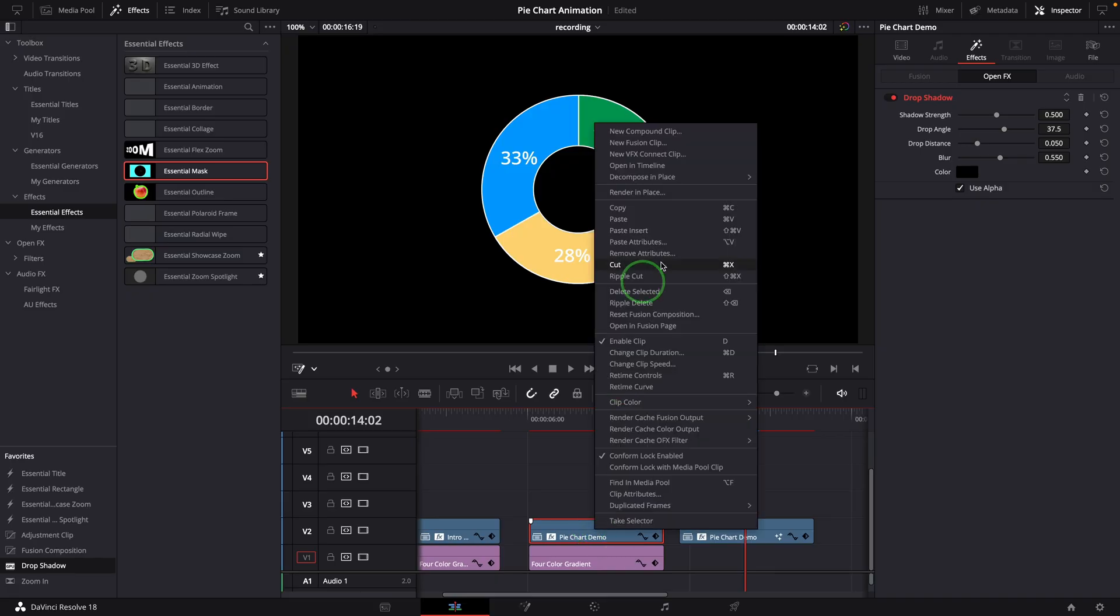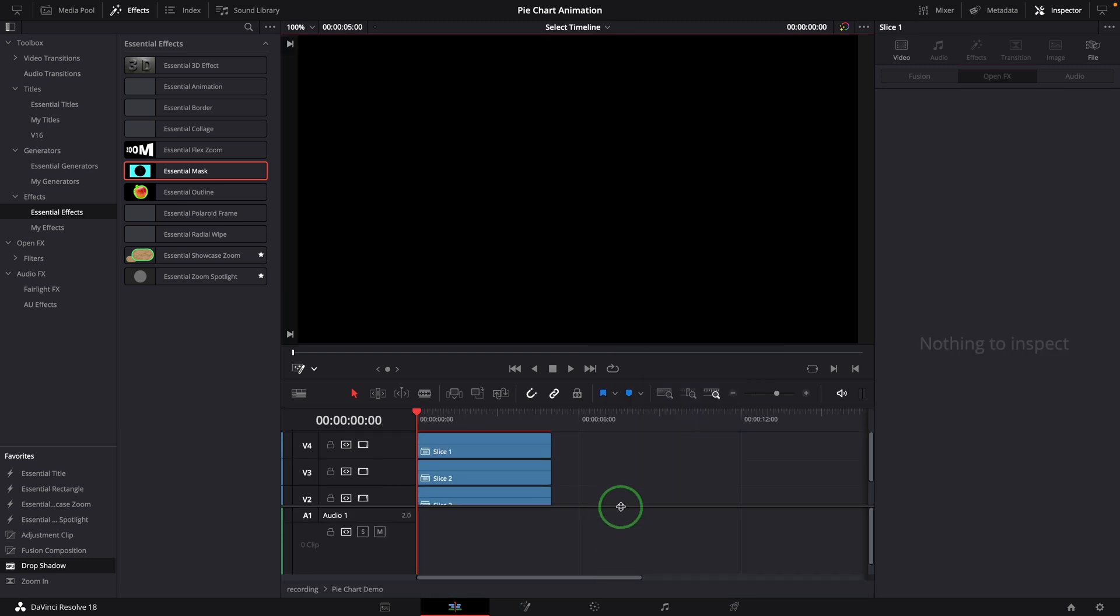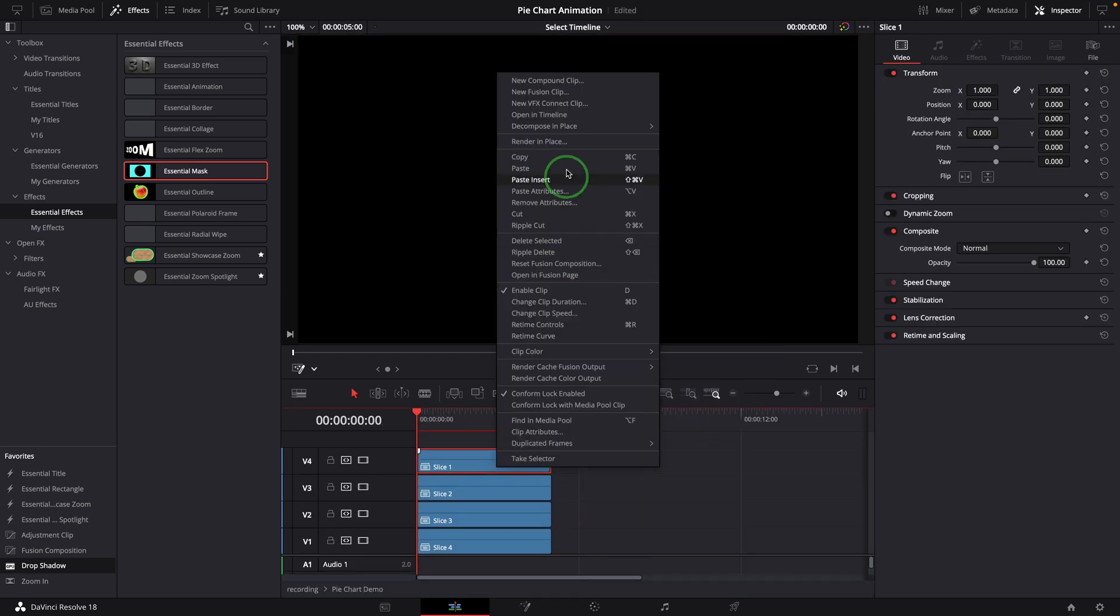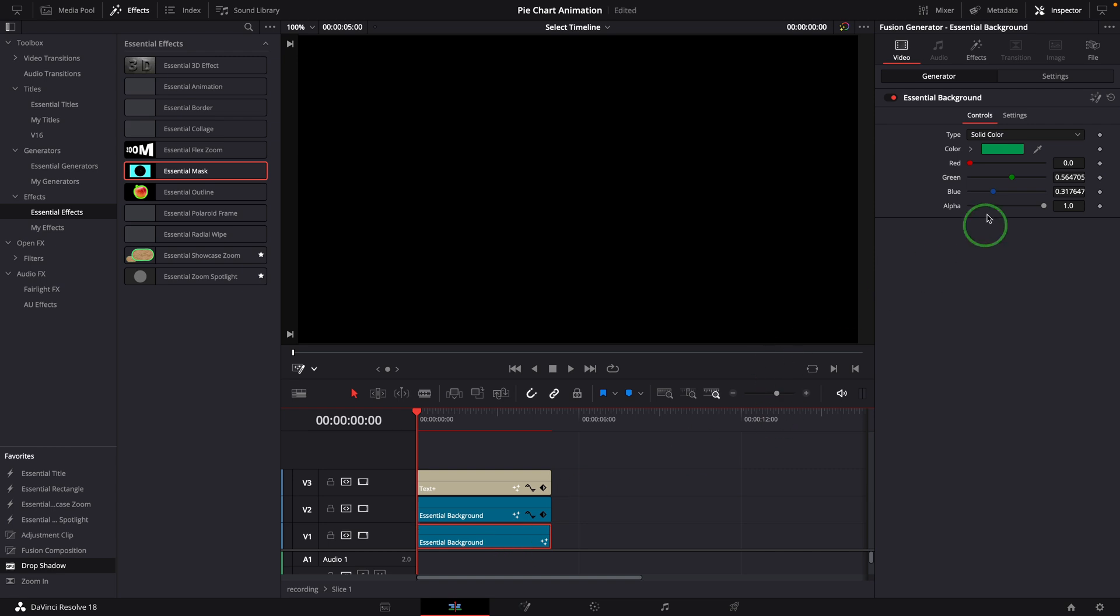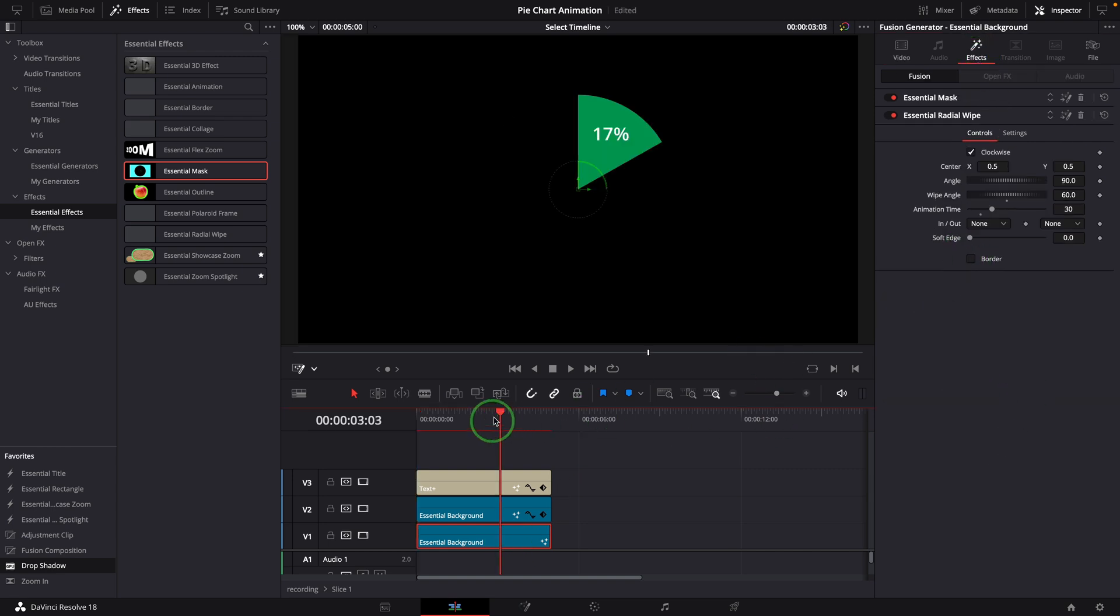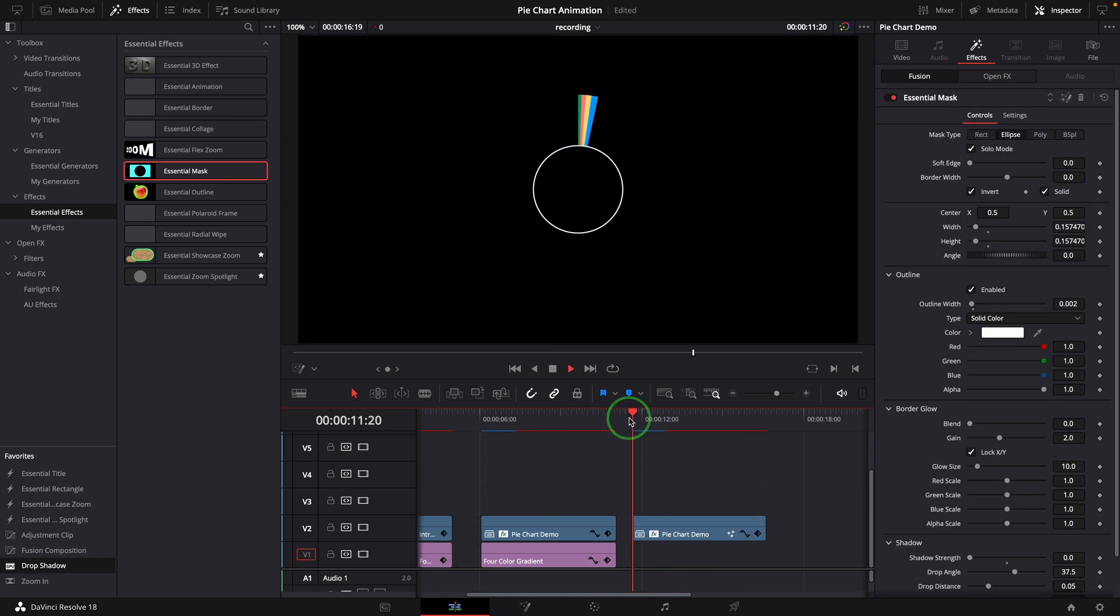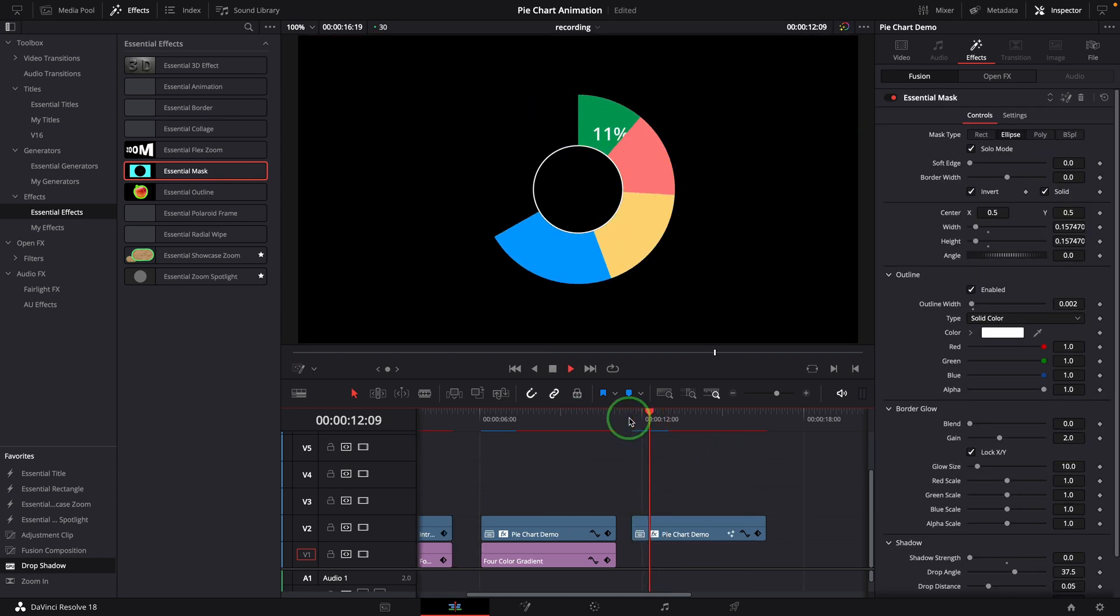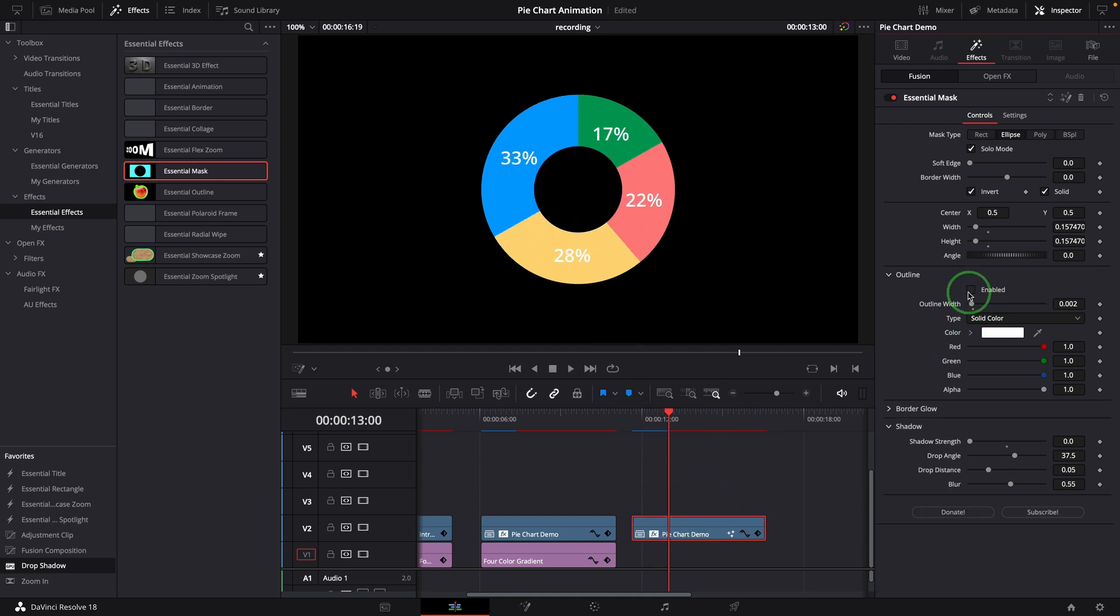If we don't want to have any border or outlines, we can open each of the slice compound clips in the timeline and turn off the border option in the radial wipe effect. If you want, you can also disable the outline option for the mask effect.